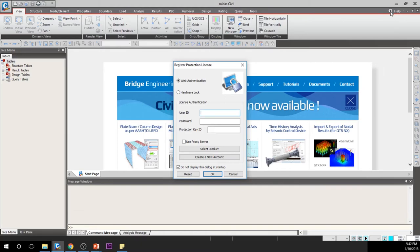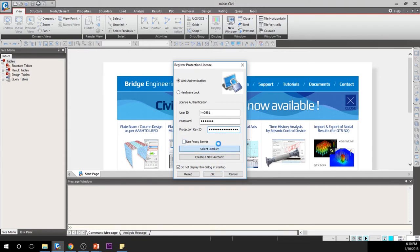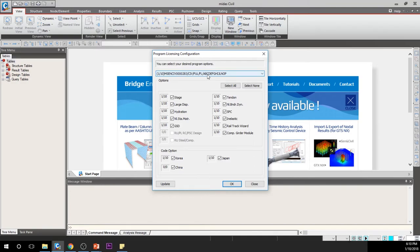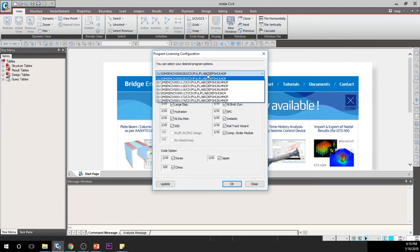From this window, you need to enter your user ID, password, and PKID. If you haven't created a user ID and password, please click 'Create a new account' to create one. Otherwise, please type the corresponding information: first, user ID; second, password; last, protection key. If you are done up to this step, please click 'Select Product.' A new window will pop up so you can select your desired PID. By clicking the arrow, you can expand the options and select the PID you want. The two numbers in front of the PID with a dash represent the number of licenses occupied versus the number of initially available licenses.